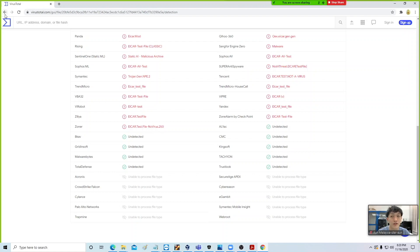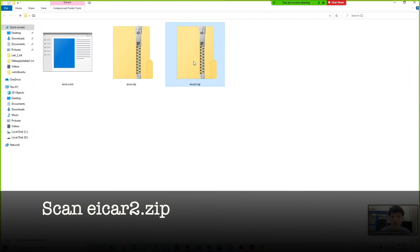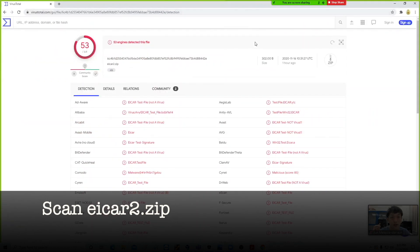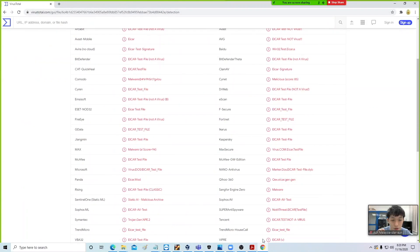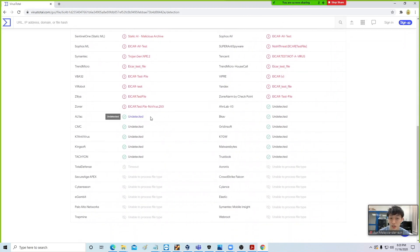Finally, repeat the same thing with the last file, which is eicar2.zip — this is the boss file. Drag this into VirusTotal. Looking at the result, you should see most popular AV are still able to tell that this is a zip within a zip containing a virus. But now you can see there are actually even more antivirus that are not able to tell that this zip within a zip actually contains a virus file, so you have more green color here, which is actually not a good sign.